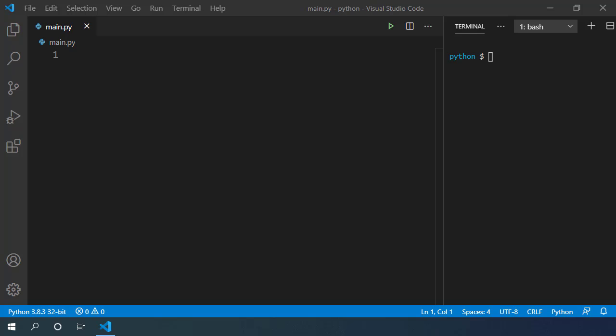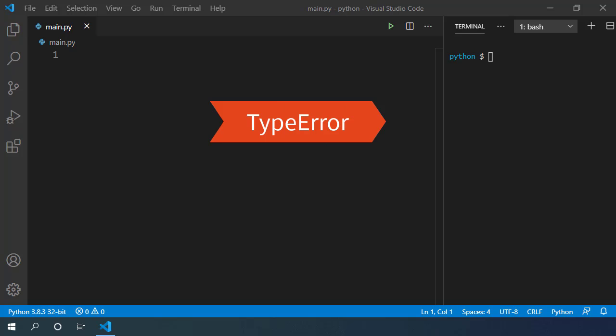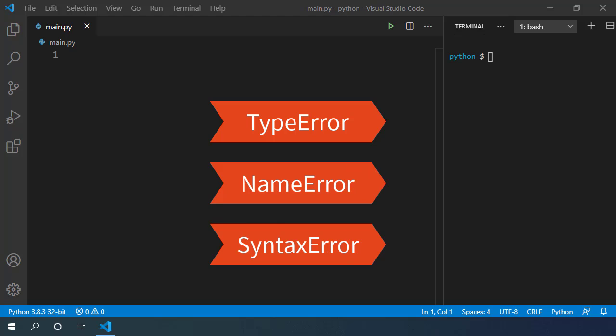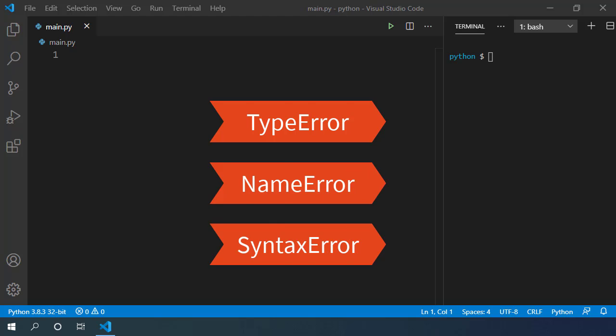We have seen few errors already. We saw type error, name error, as well as some syntax errors throughout our journey with Python. Our users can break our code at any time when they do something unexpected. These types of errors are called exceptions.